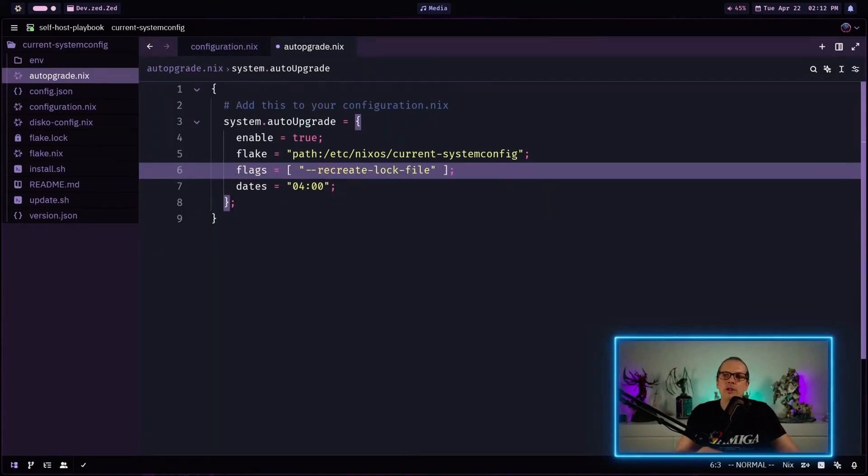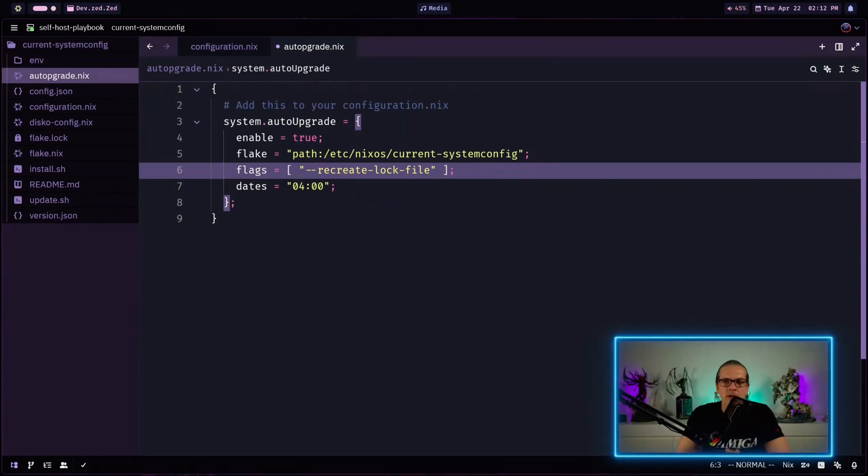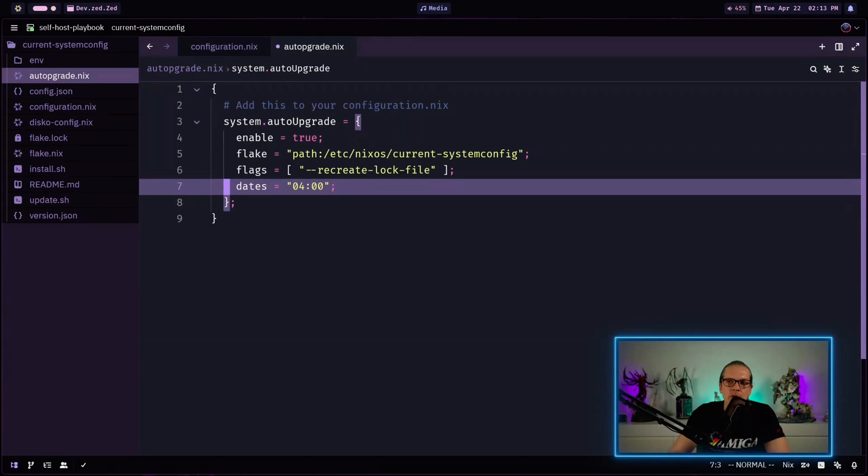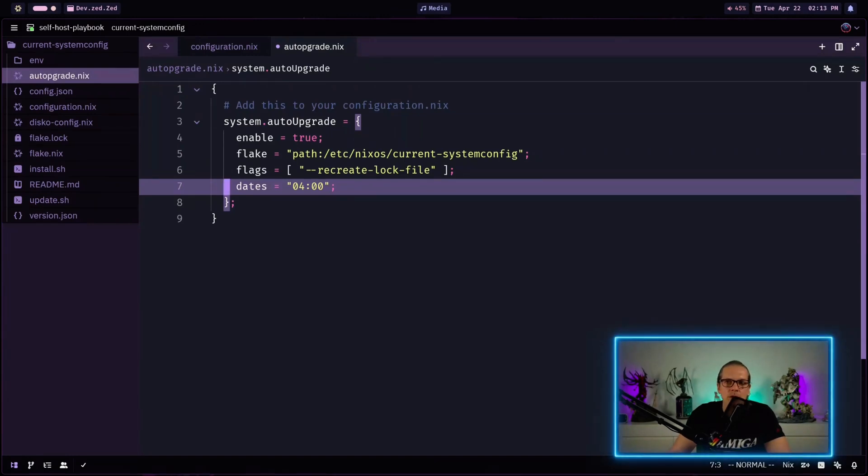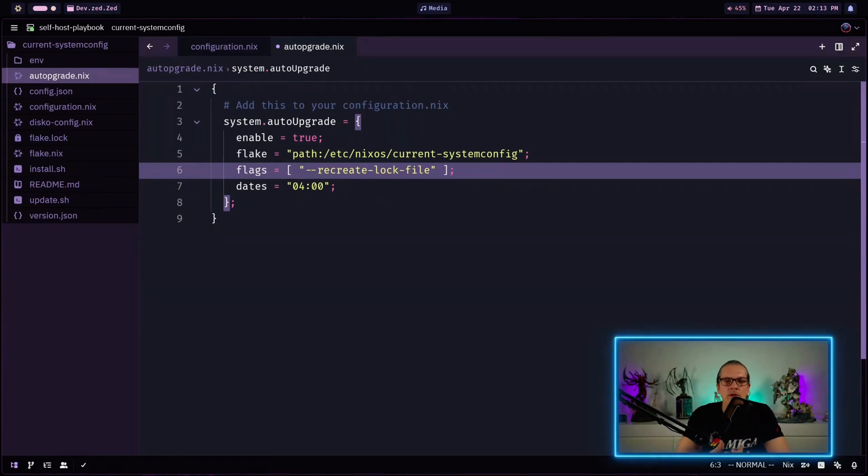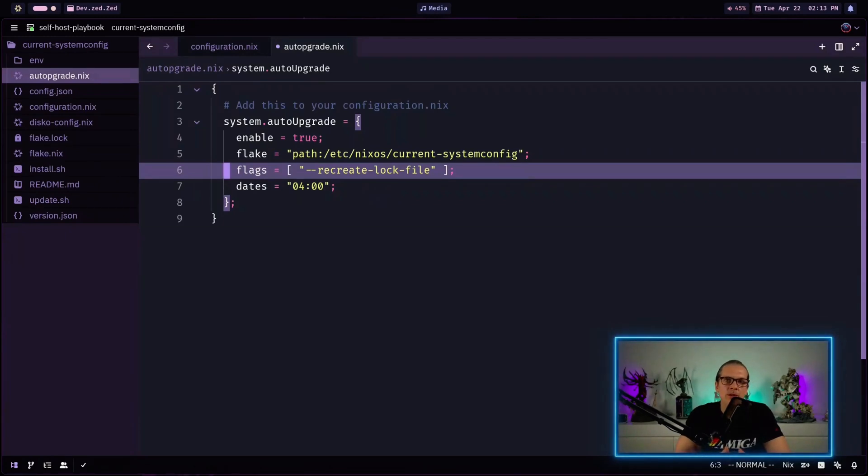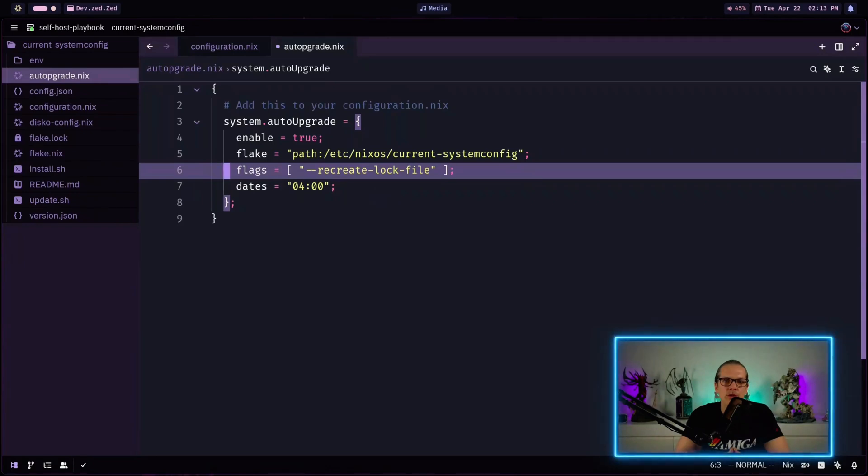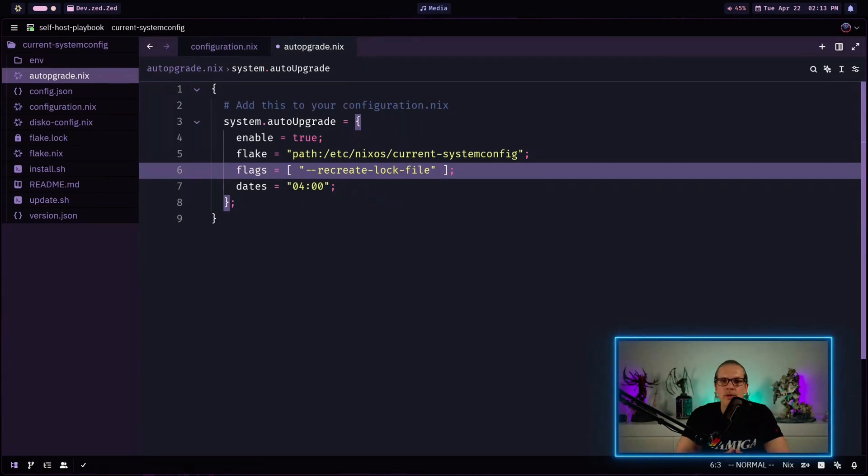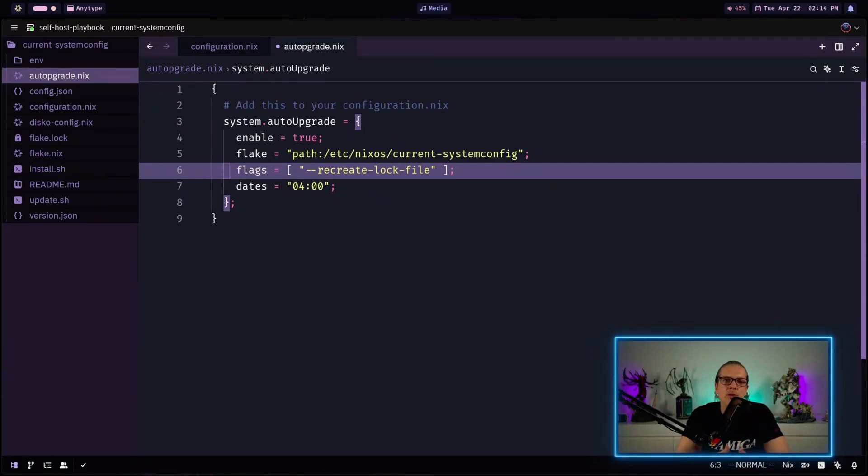The first option I would like to talk about is the --recreate-lock-file. So with this configuration on the screen here is what happens behind the scenes. The auto upgrade service will run each day at four o'clock in the morning and with the recreate lock file it will discard any existing lock file and recreate the lock file. So that means that it will fetch the latest versions from the defined input of your flake and the new lock file will be created with the latest versions of your inputs. So that means your system will be rebuilt and all dependencies will be updated.